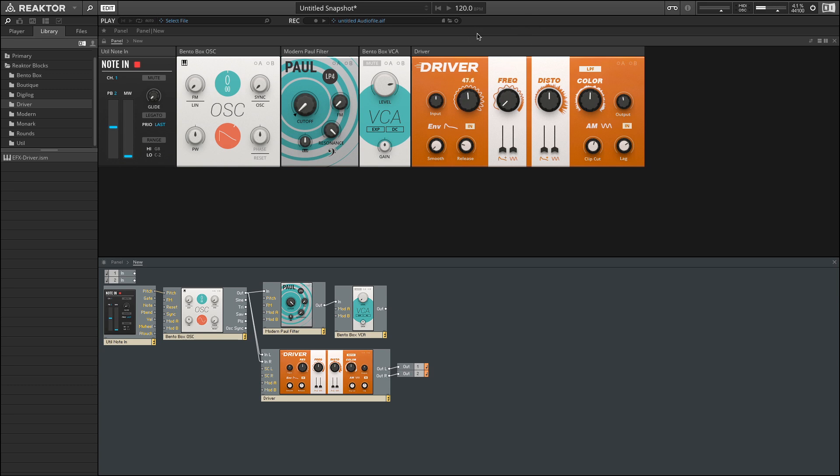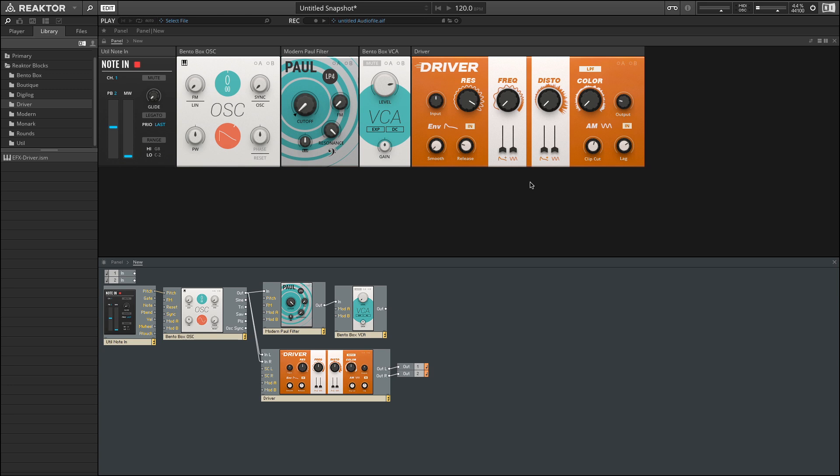If I increase the resonance, I'm going to turn down distortion, turn down color. And let's turn down the output so we make sure we don't clip. So we can hear we have that same resonant sound. Although a very different character from the previous filter.